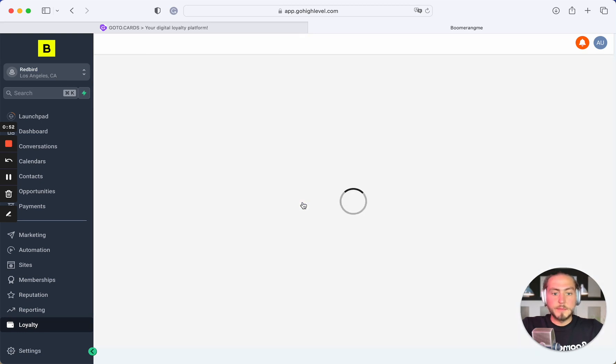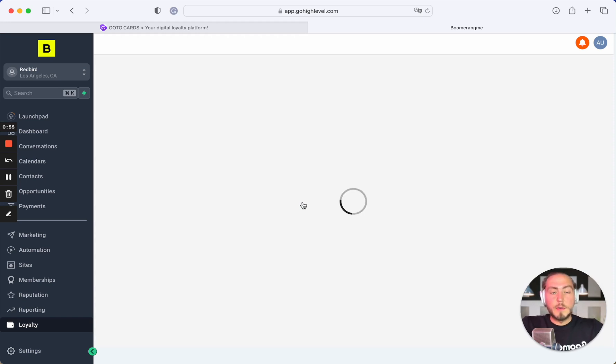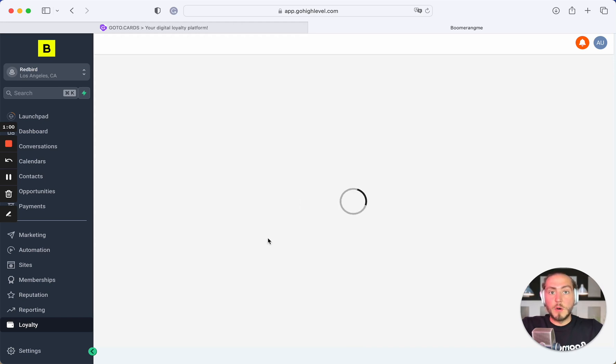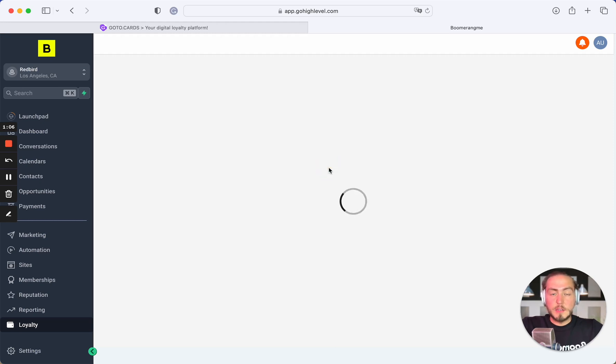We automatically get information from the GoHighLevel site by API and OAuth authorization, do some magic, and create a subaccount for this client automatically in your Boomerang.me site on a 14-day free trial period.